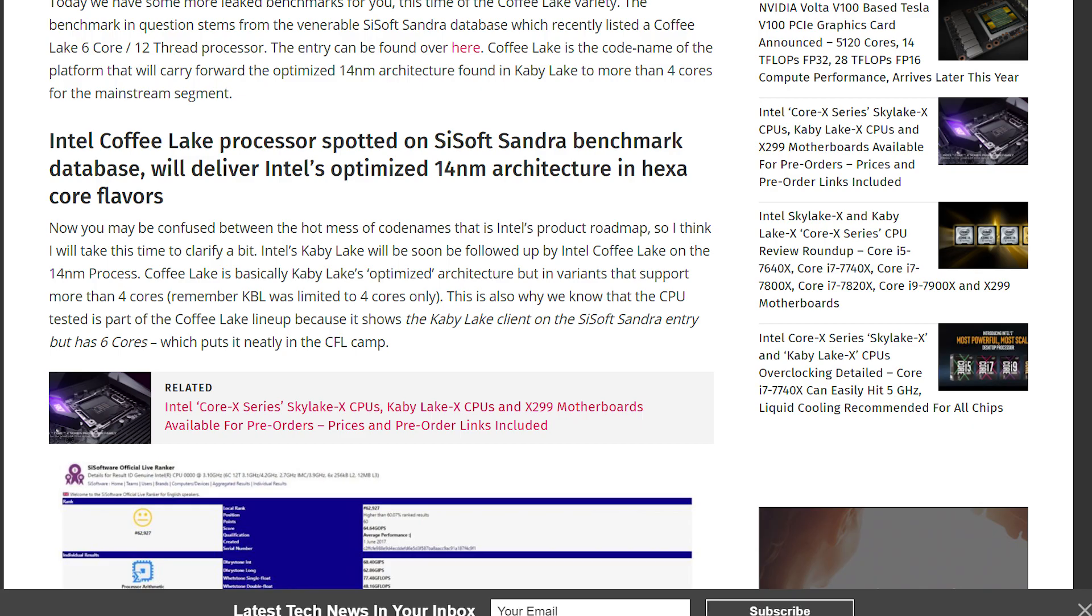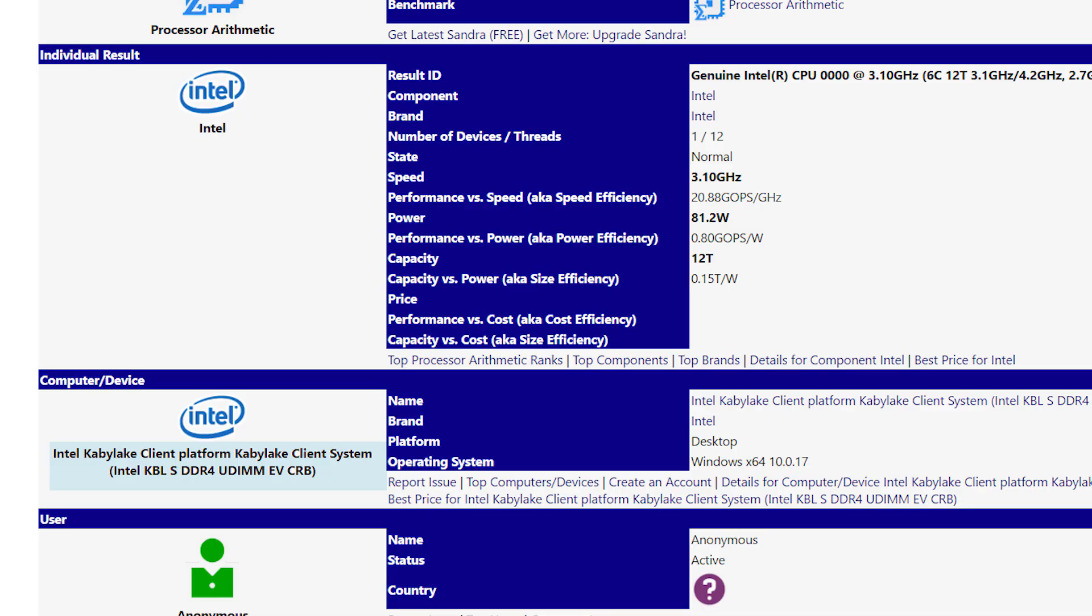Now, WCCF tech words it as if it's a guarantee that Coffee Lake will support 6 cores, but I don't think Intel has confirmed anything like that as of yet. Either way, in the database it shows the CPU to be on the Kaby Lake platform, so no, it's not necessarily a guarantee it's Coffee Lake, but there's at least a chance that it's an engineering sample.